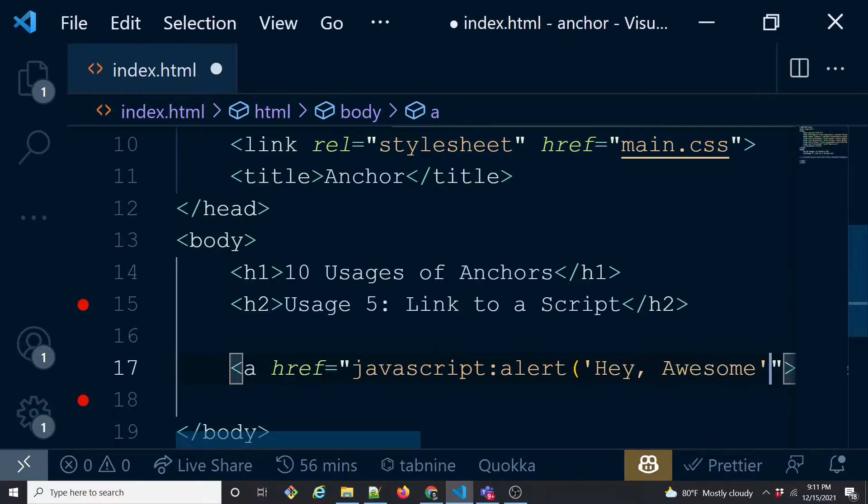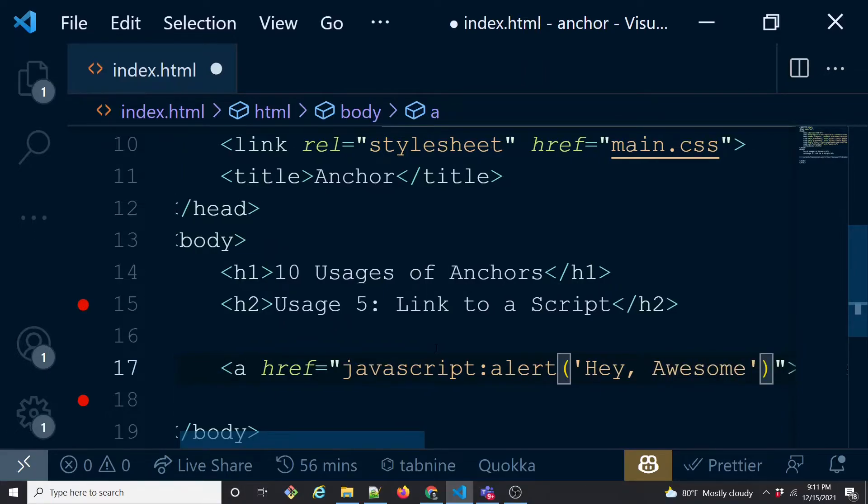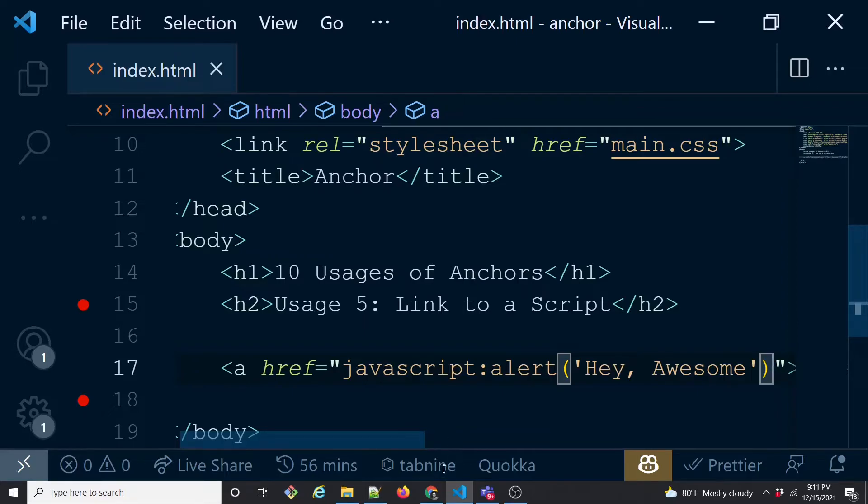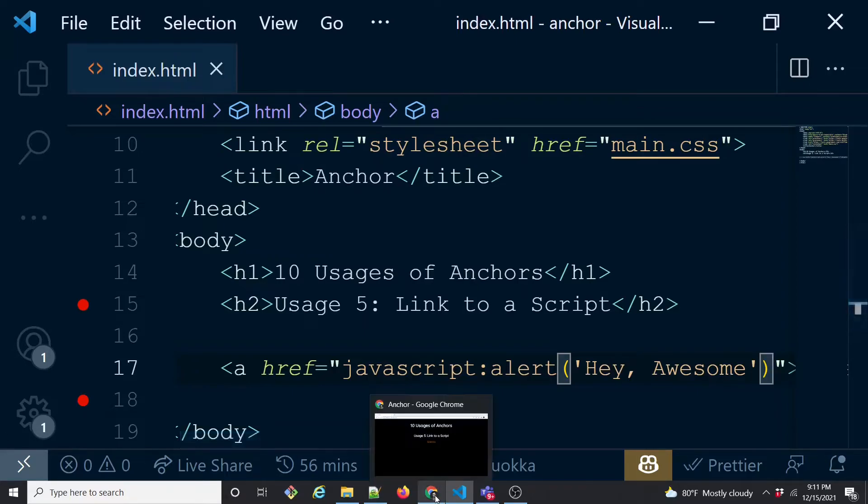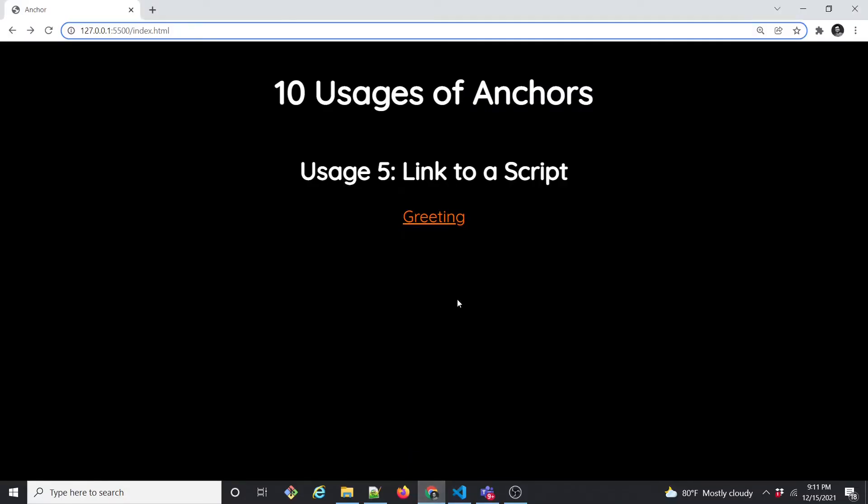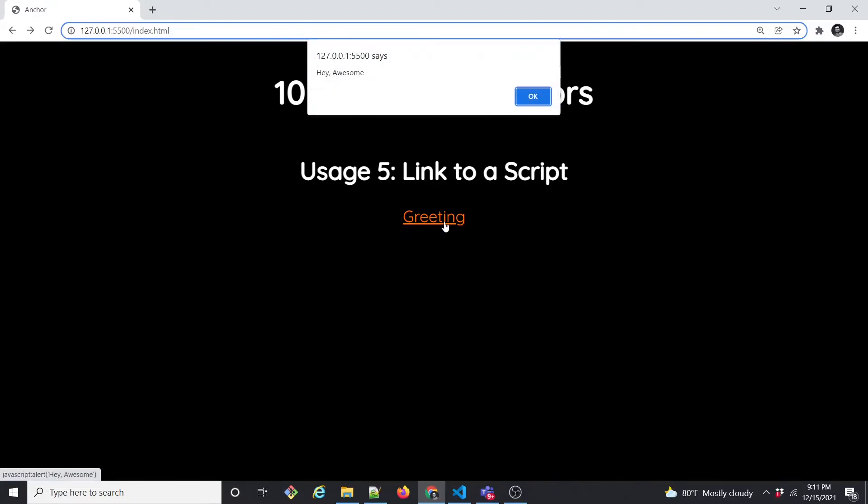Closing this, closing this. That's all. So JavaScript colon - a JavaScript function you can directly call with href. Let's see how this works. Once I click, I see the alert 'hey awesome'.